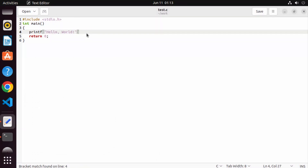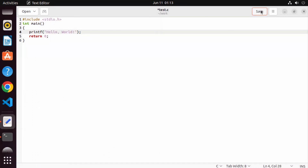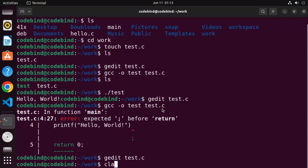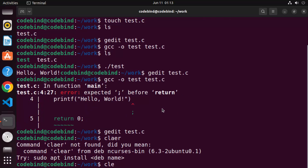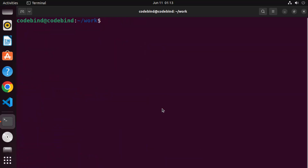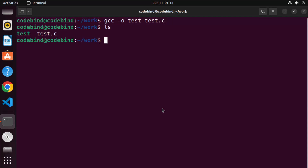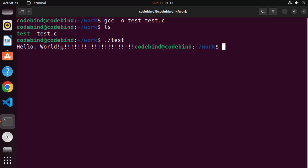So you need to fix that by going back to the program and adding the semicolon again. This time I'll also add some exclamation marks to the Hello World output, then save and close the file. Clear the terminal, run gcc -o test test.c again, and once compiled, run it. This time you'll see the new output with Hello World and the added exclamation marks.